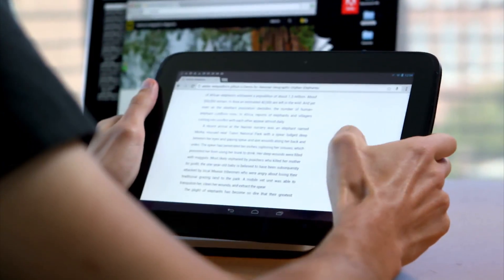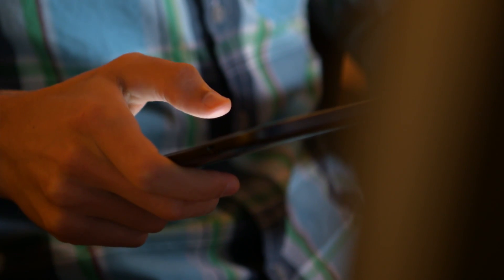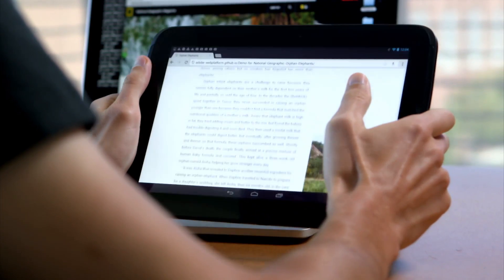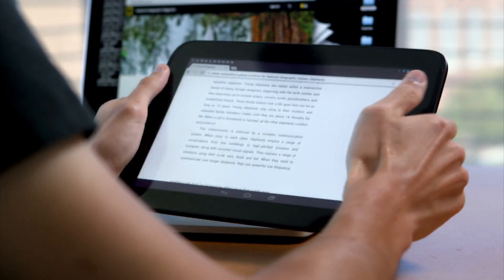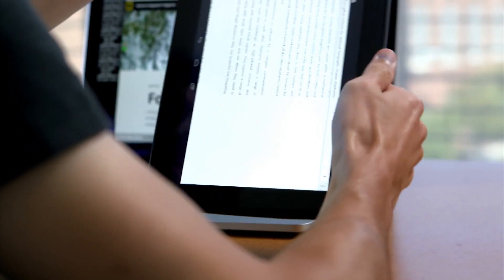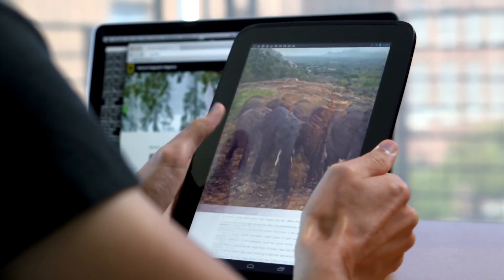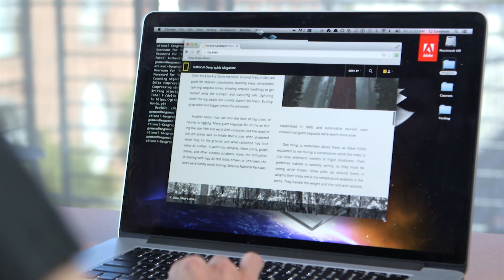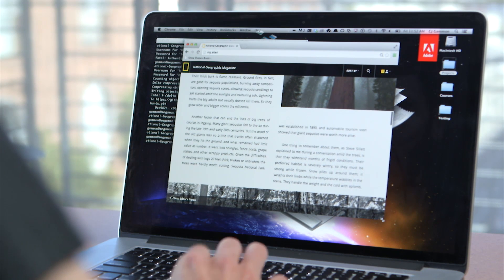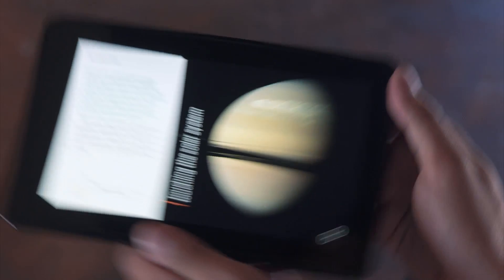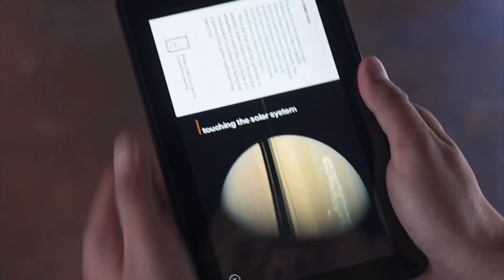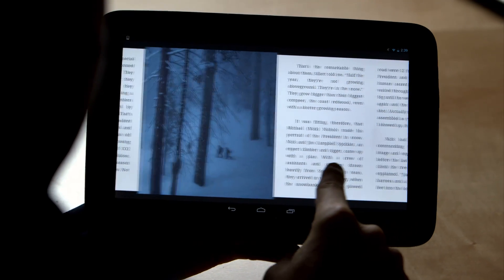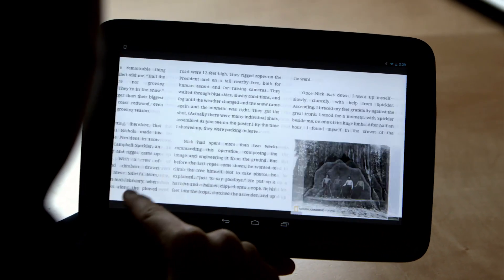CSS Regions lets us create different containers and the text flows through the containers. So as the screen size changes, whether the user rotates their tablet landscape to portrait, or they just have a wide desktop browser or a small phone, the text can mold itself to the size of the device and yet in a natural way that can move around as it needs to fit the space.